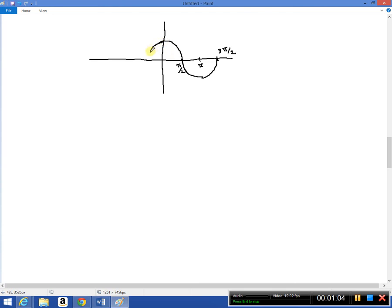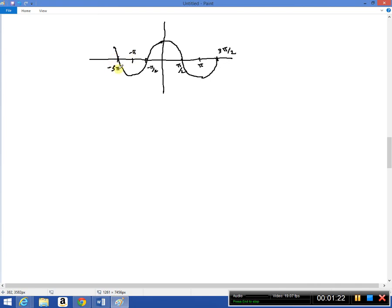The graph is symmetric on the opposite side of the y-axis, so it looks the same going left. This is minus π/2, minus π, and minus 3π/2 — that's as far as we need to go with the graph of the cosine. This point is positive 1 up here, and this point down here would be negative 1.